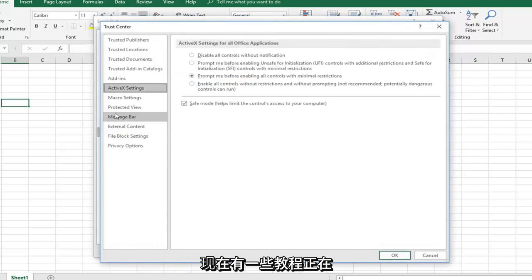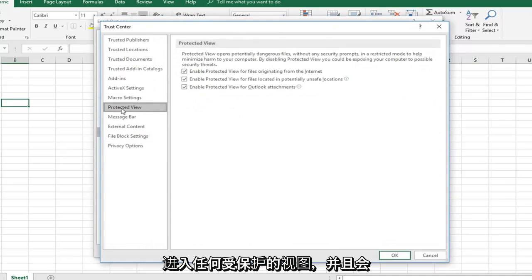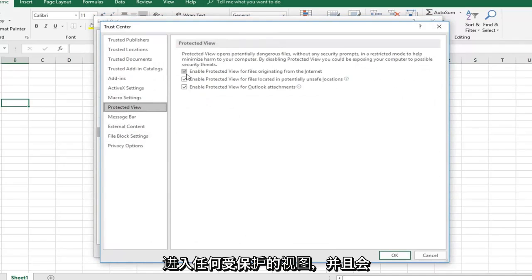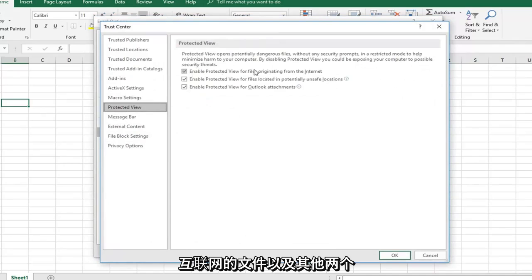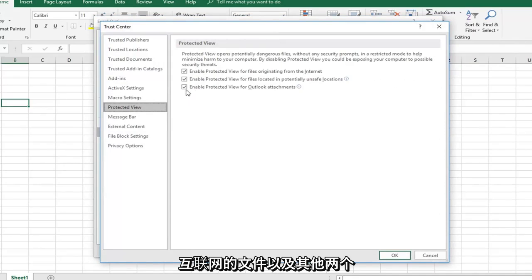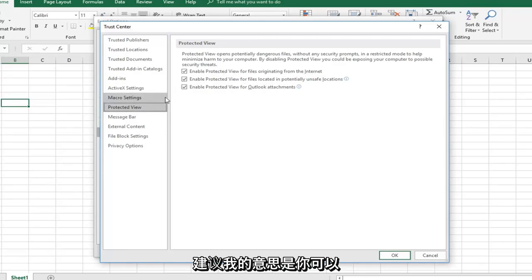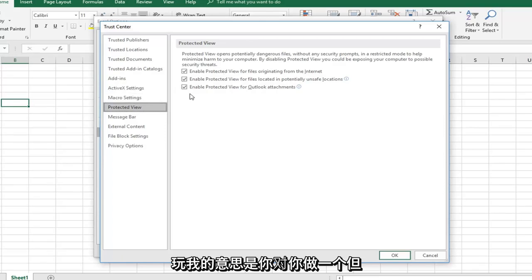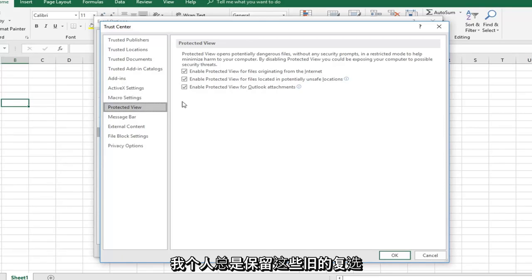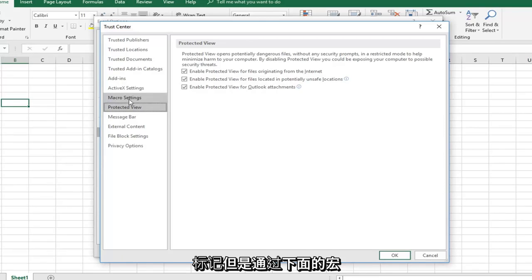Now, some tutorials would uncheck these boxes under Protected View for files originating from the internet, as well as the other two boxes. I would personally keep them all checked for security's sake. You can play around with it if you want, but personally, I would keep these all checkmarked.